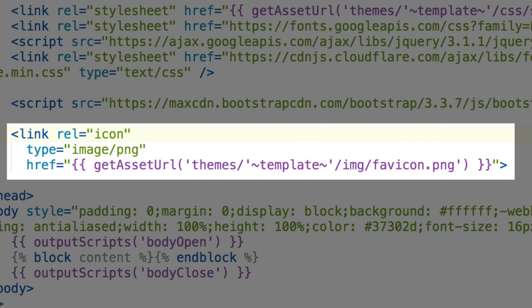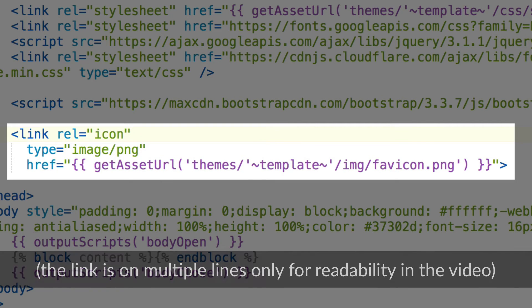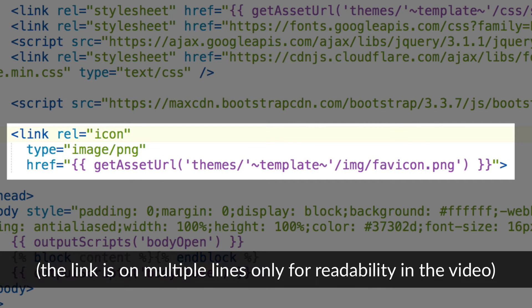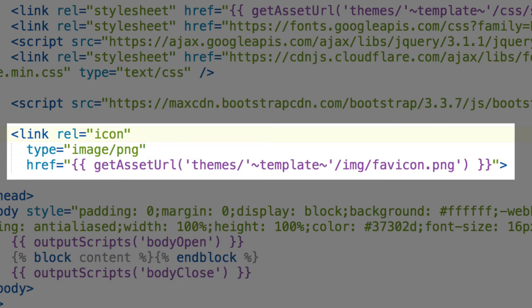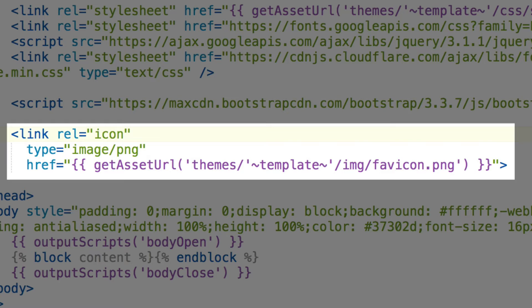You'll notice that it's link rel equals icon, type is image slash png, and then I've used the twig formatting to insert the URL to my slash img slash favicon.png.